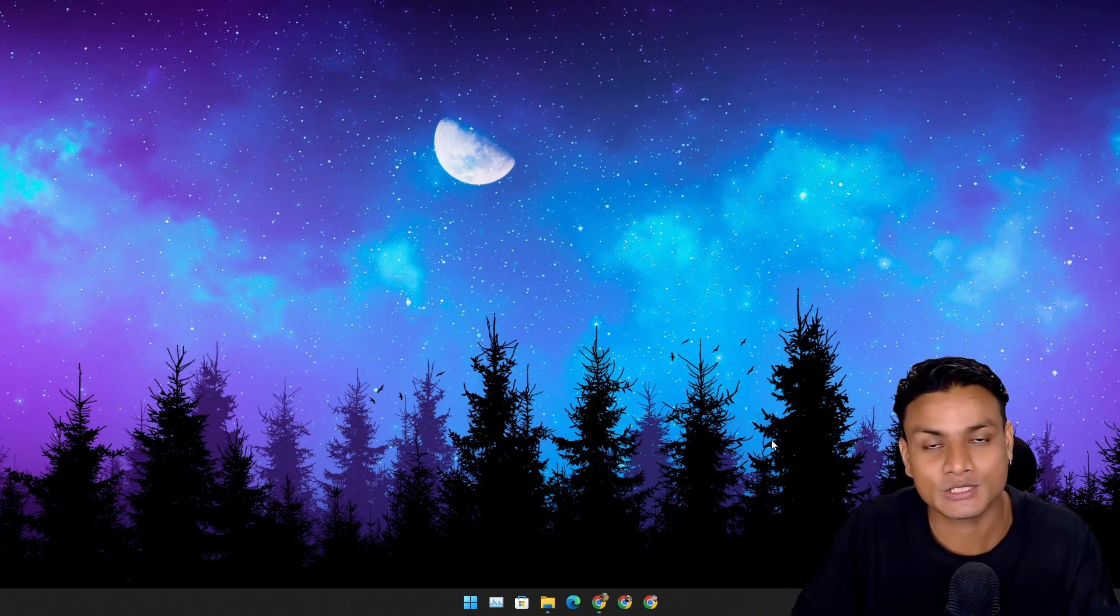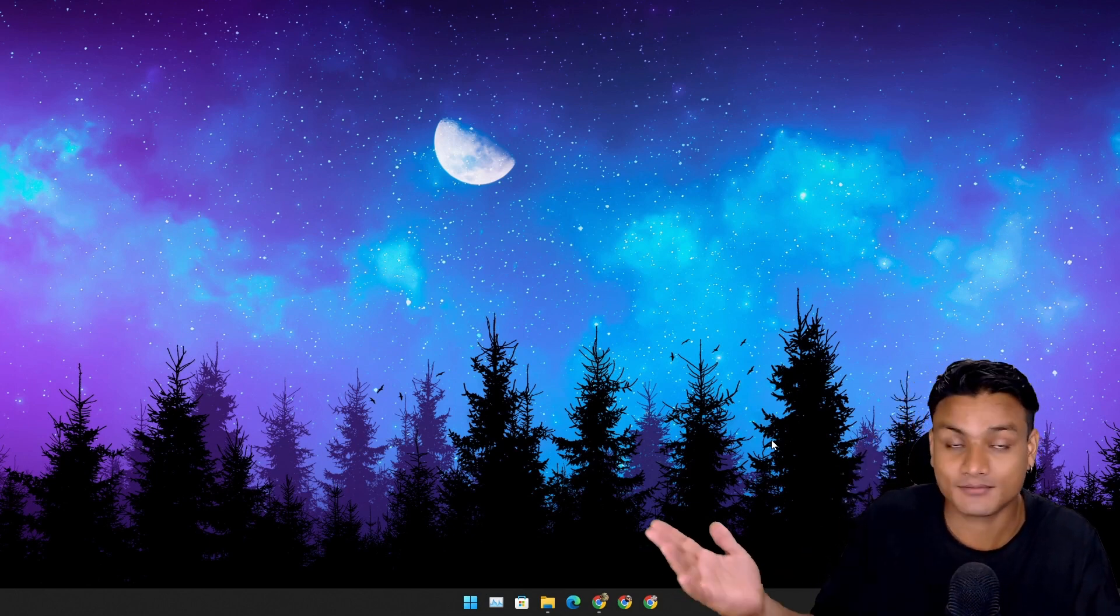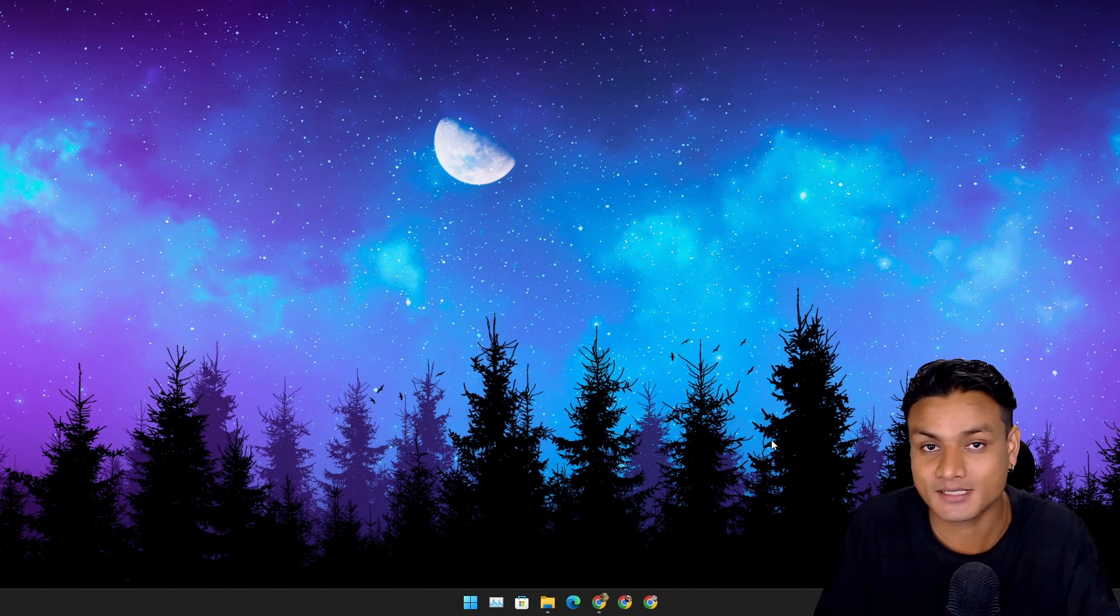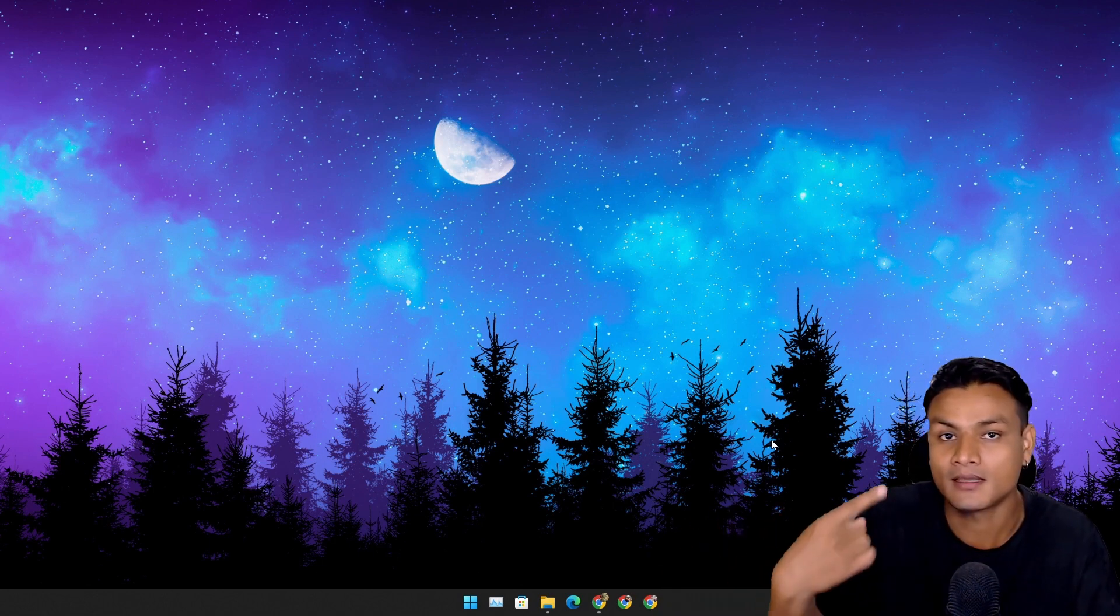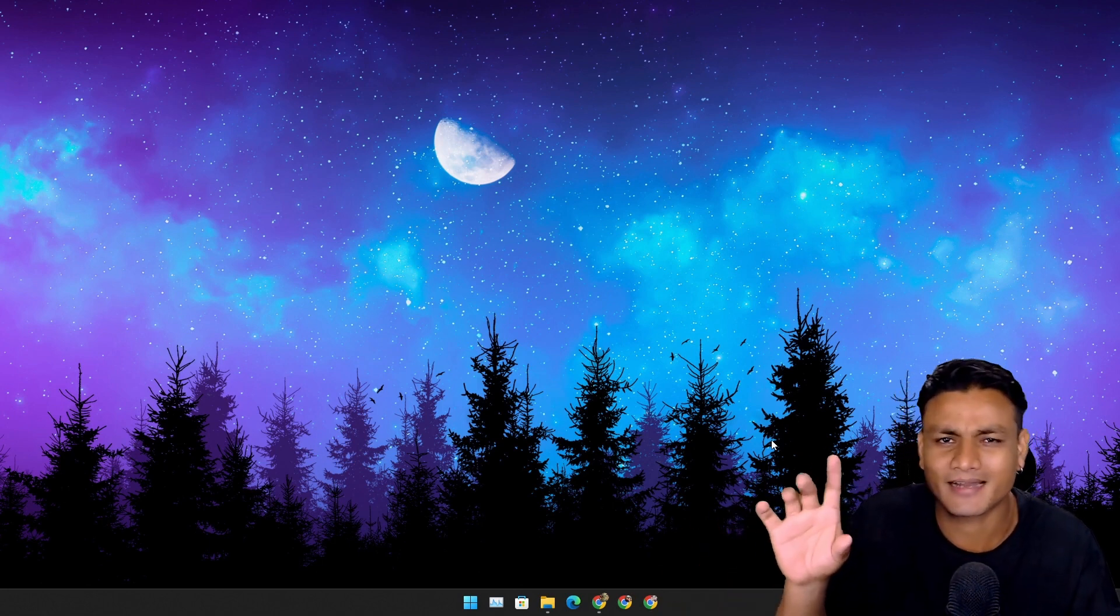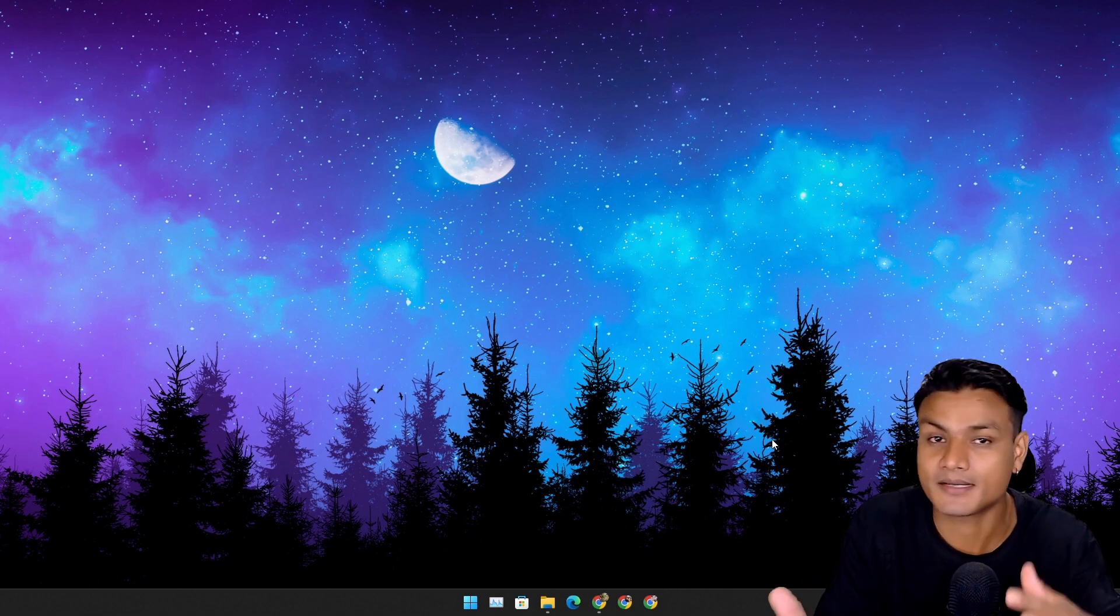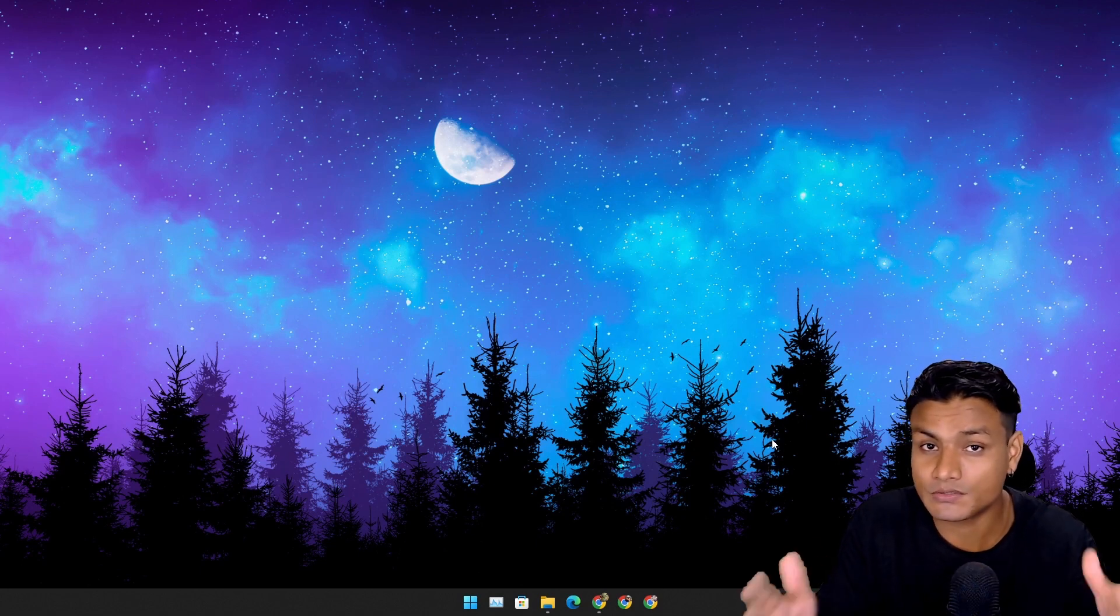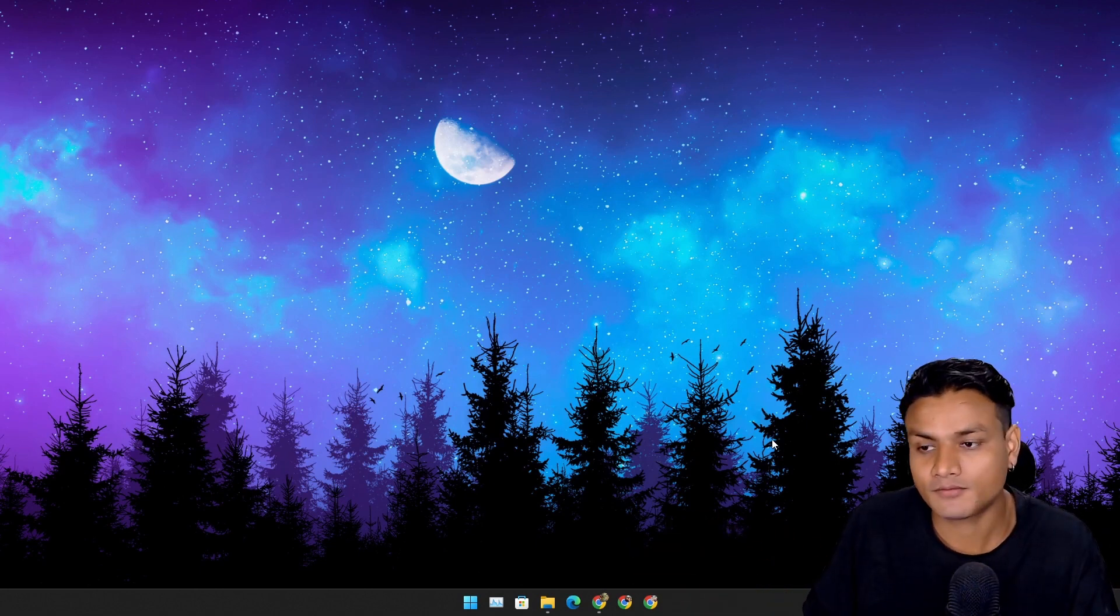Hello and welcome to the Windows 12 Update News. Yes, I have started a new series where I'm going to talk about the Windows 12 updates and everything, and I have also made a playlist for Windows 12 updates.